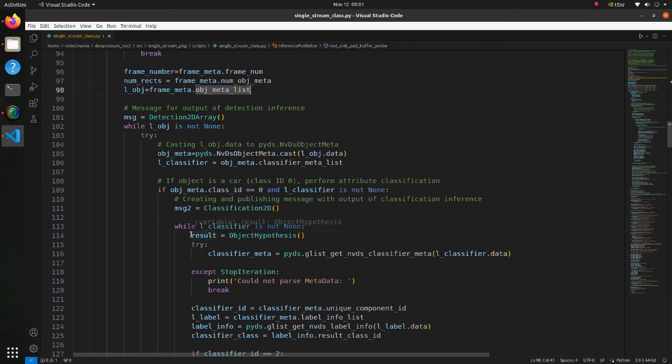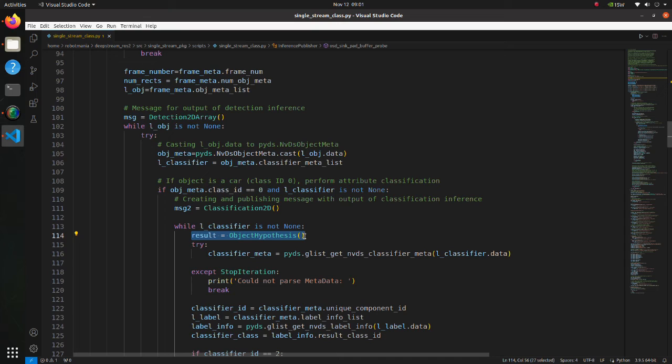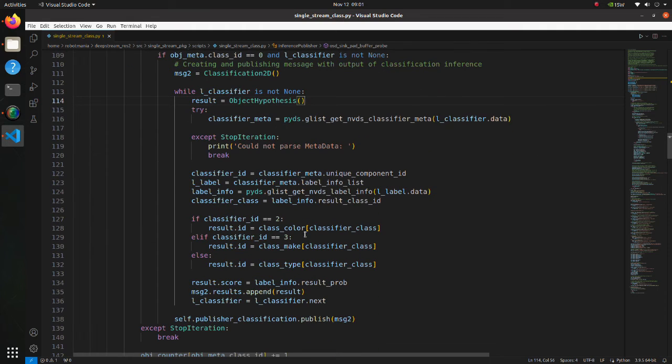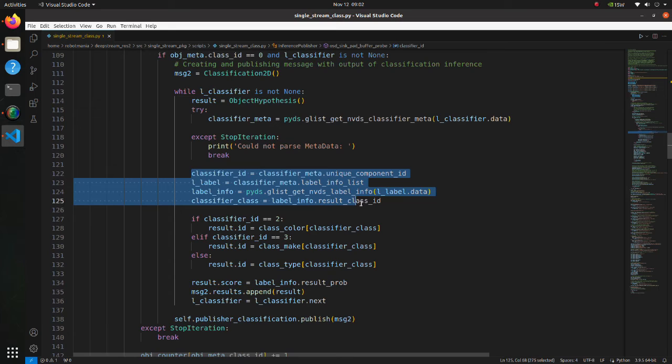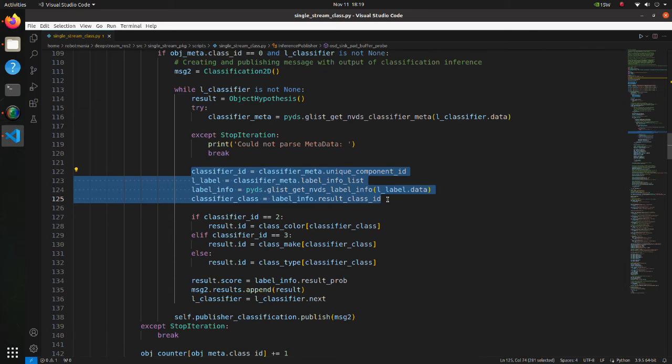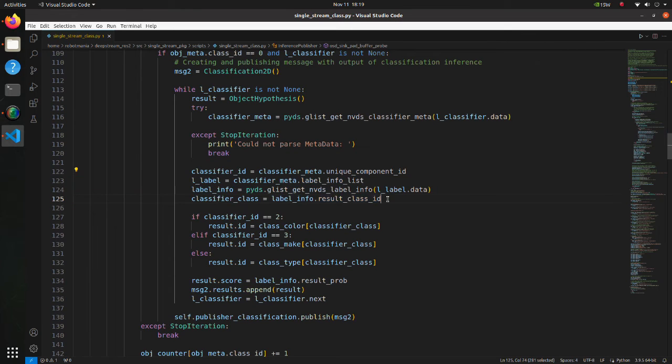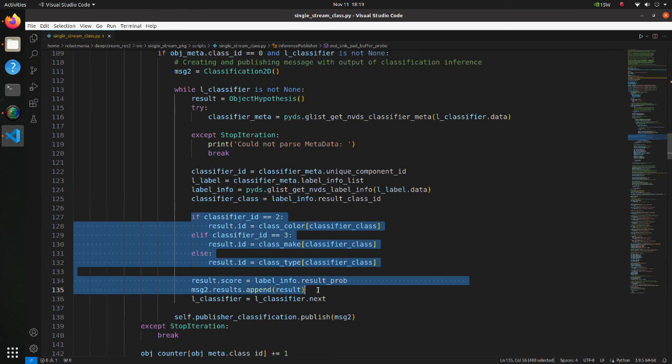In this line, instance of object hypothesis message is defined. This message contains only id and score information, so to get additional information about this id, listeners should perform a lookup in a metadata database. In these lines, classifier metadata for an object is retrieved. In these lines, retrieved data from the stream is stored in result message which we defined previously.